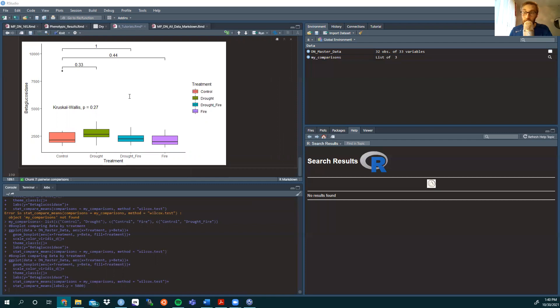I'll also link down below the ggplot cheat sheet for your disposal. Thank you.